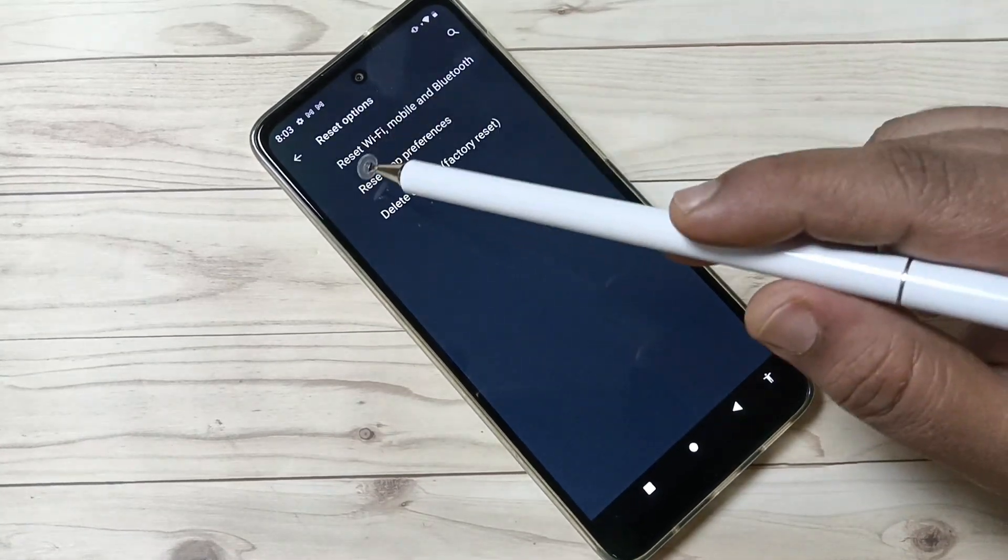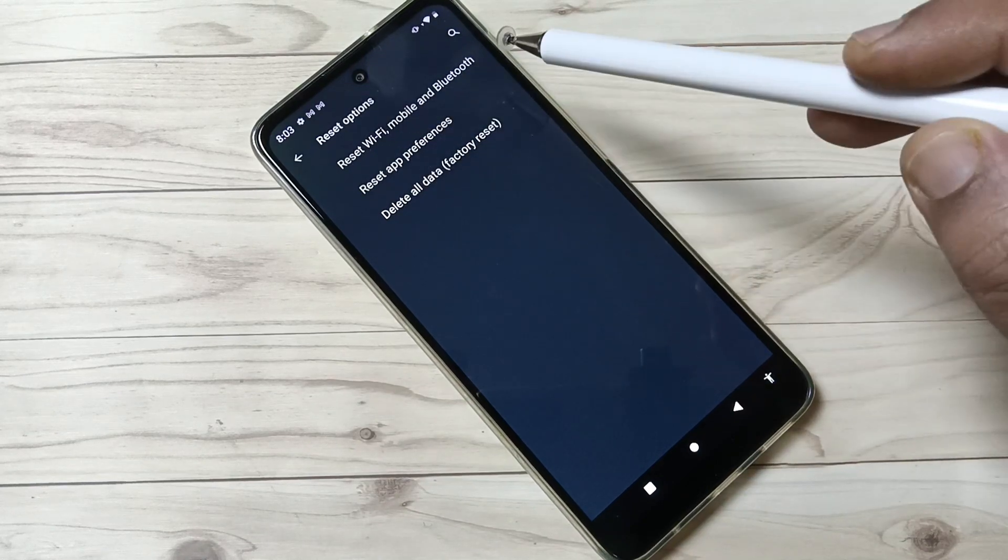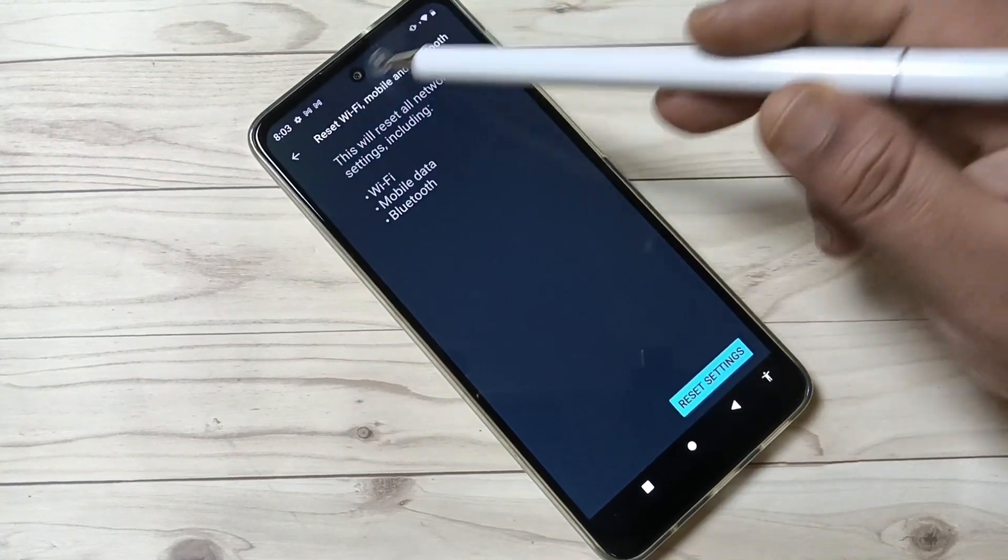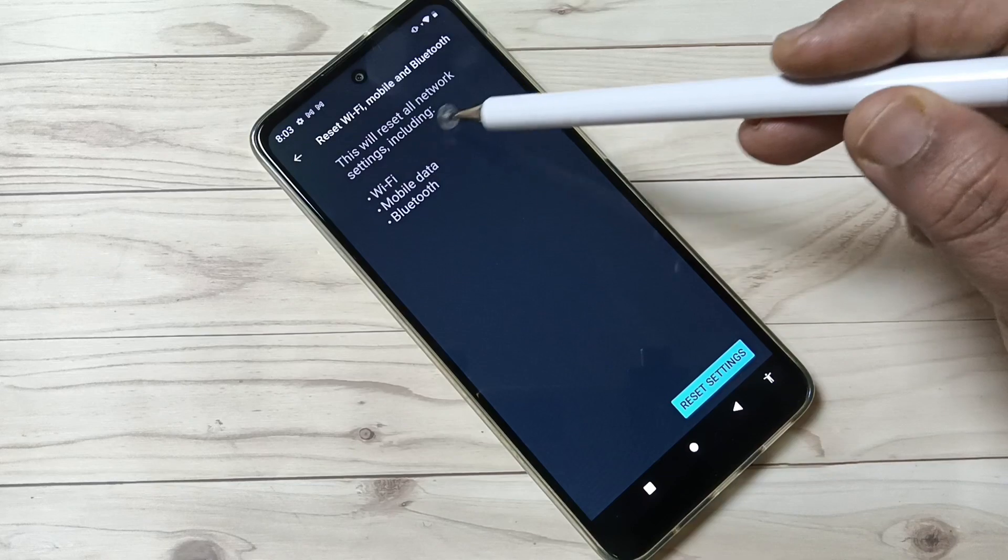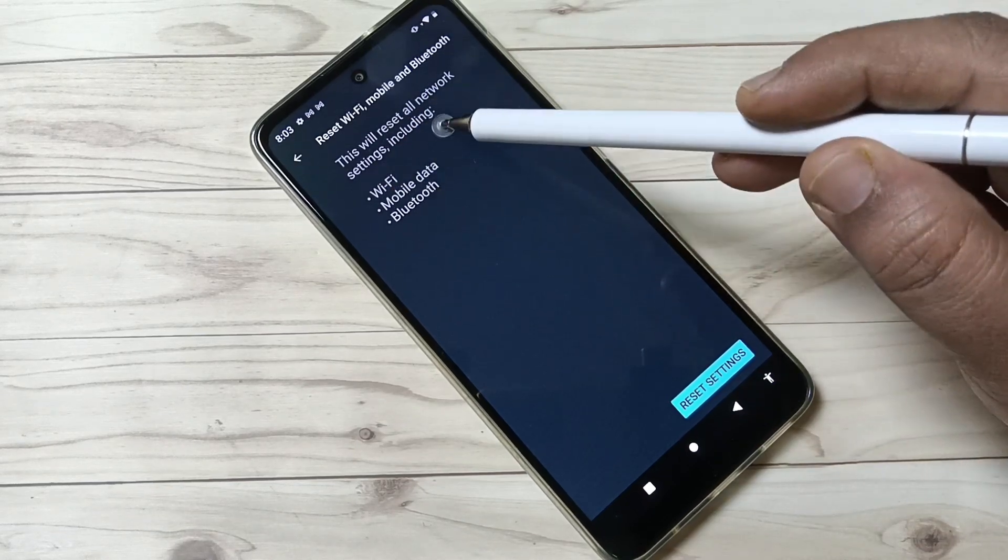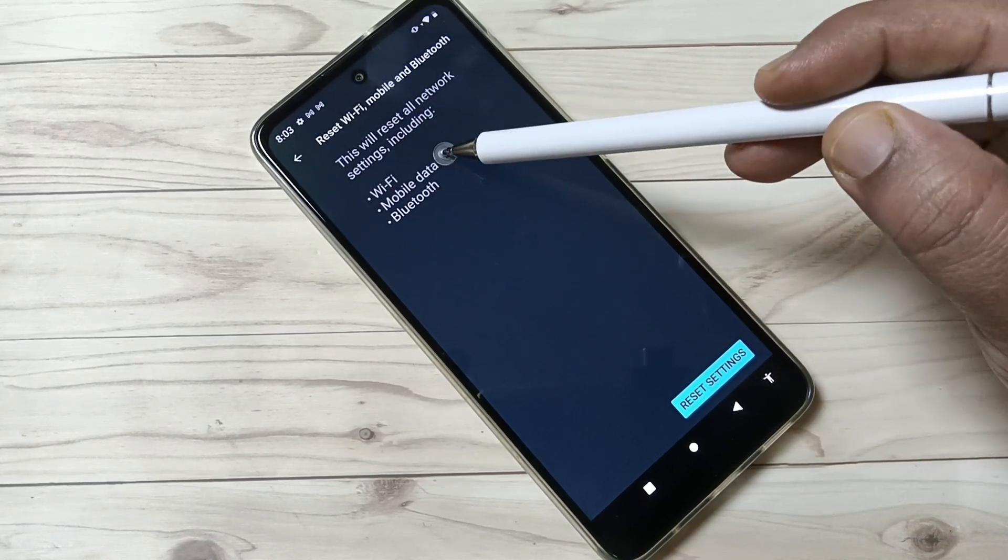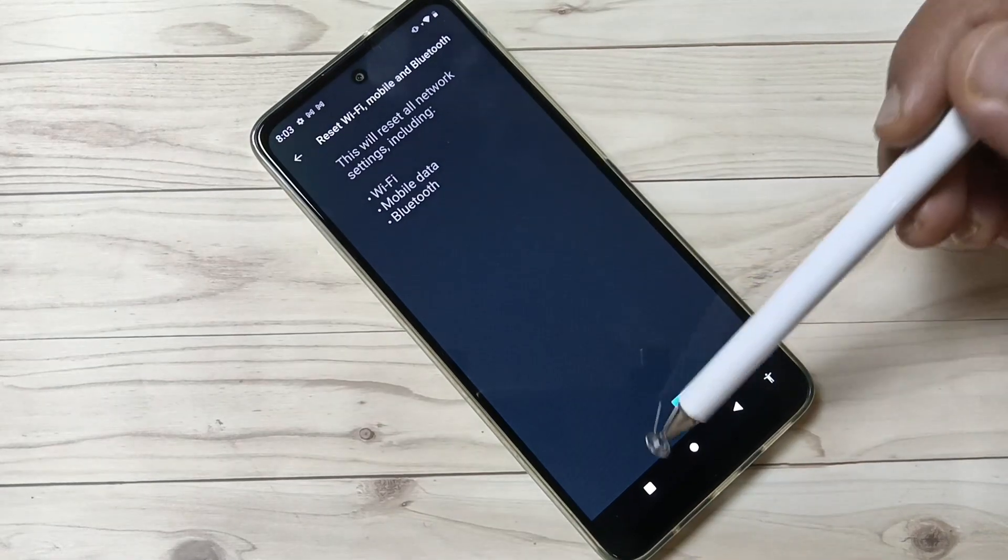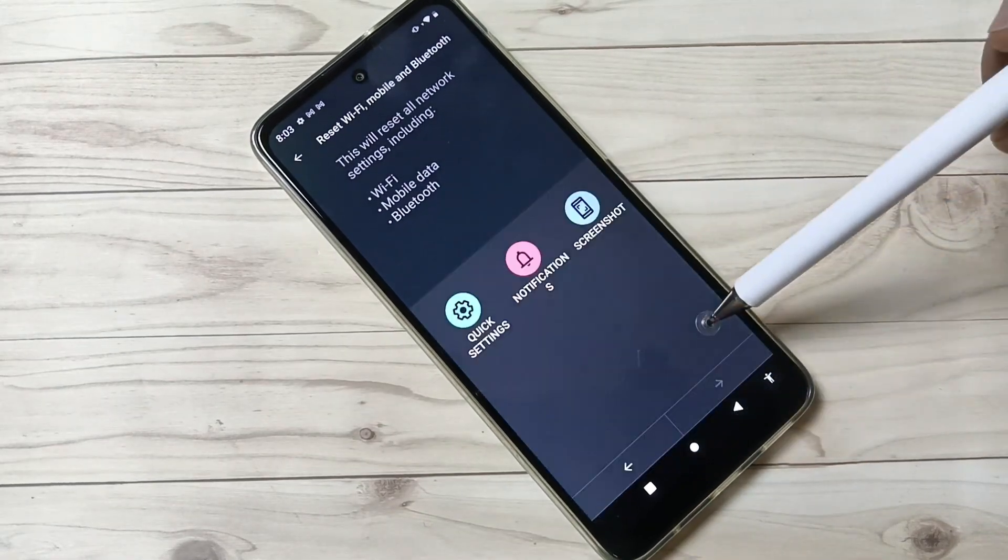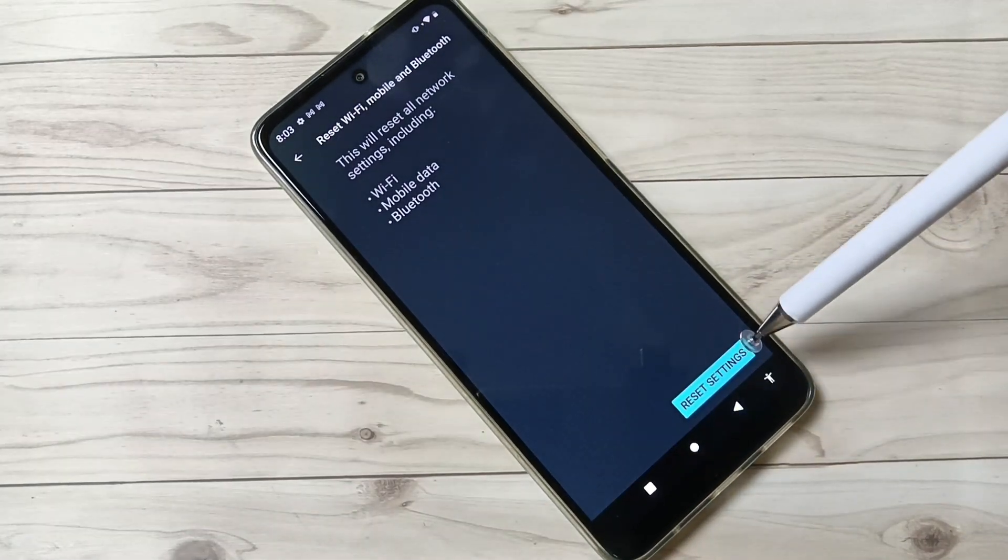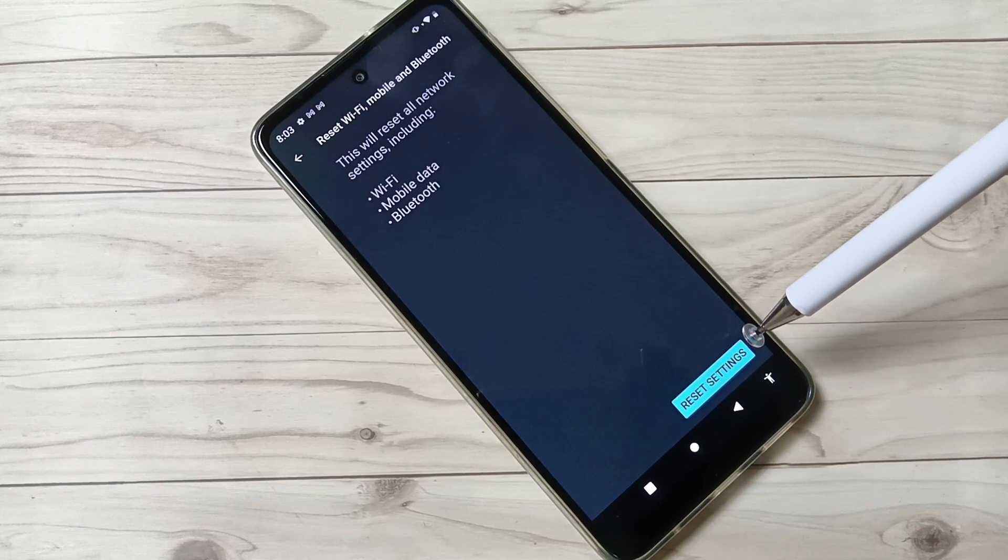Then tap on the option Reset Wi-Fi, Mobile and Bluetooth. You can see this will reset all network settings including Wi-Fi, mobile data, and Bluetooth. Tap on the option Reset Settings.